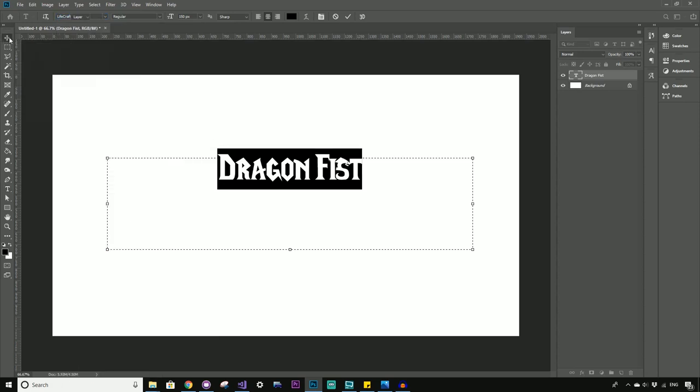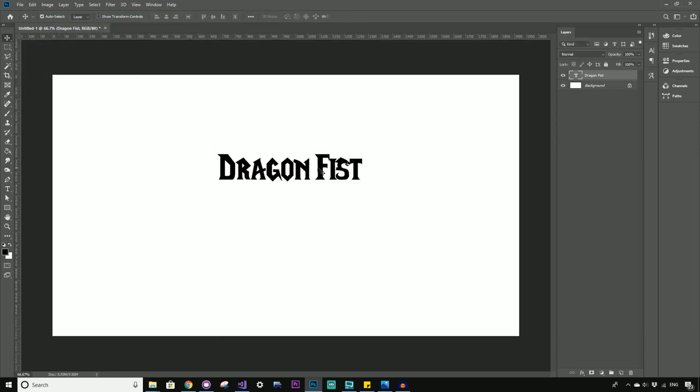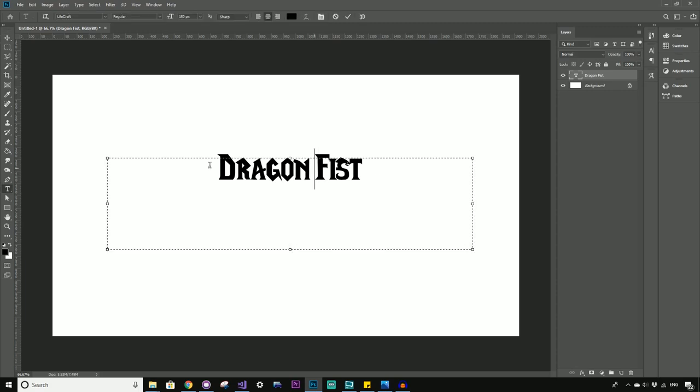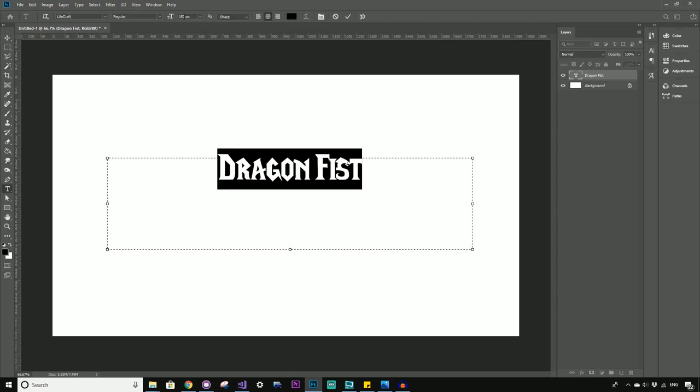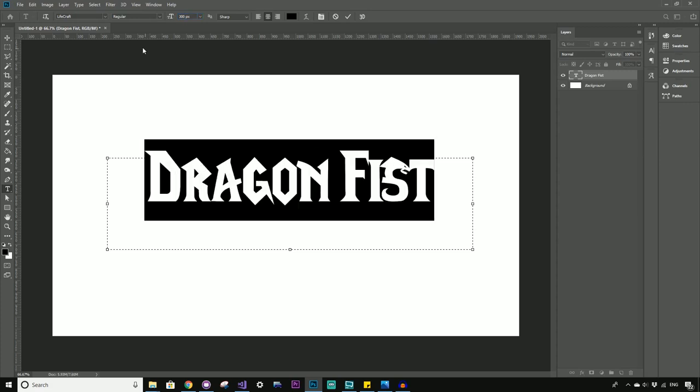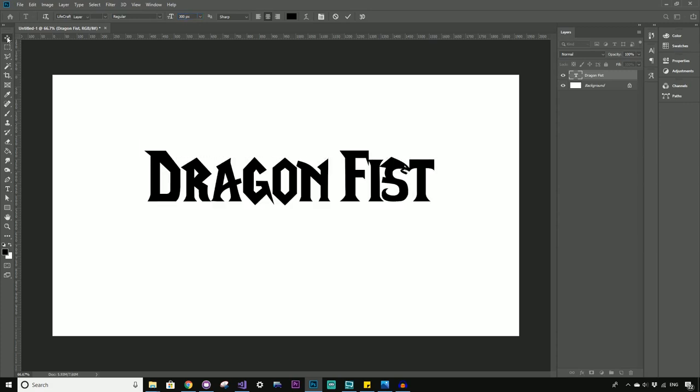You can see automatically that's looking so much better. So I might just bump this font size up a little bit. Here you can type in custom sizes, go for 300 because if you're dealing with things like dragon fists, you better have a really big font.